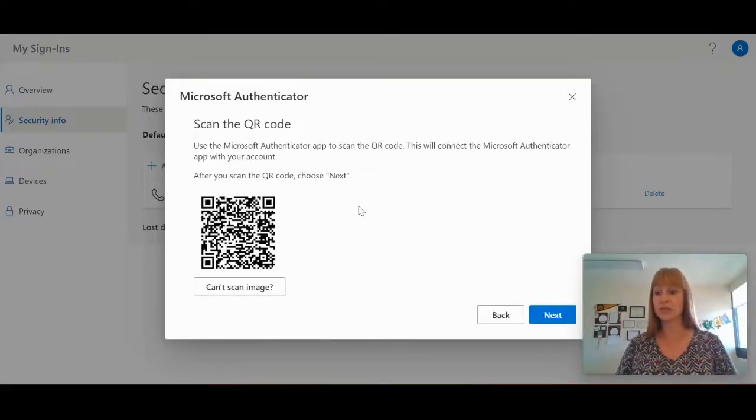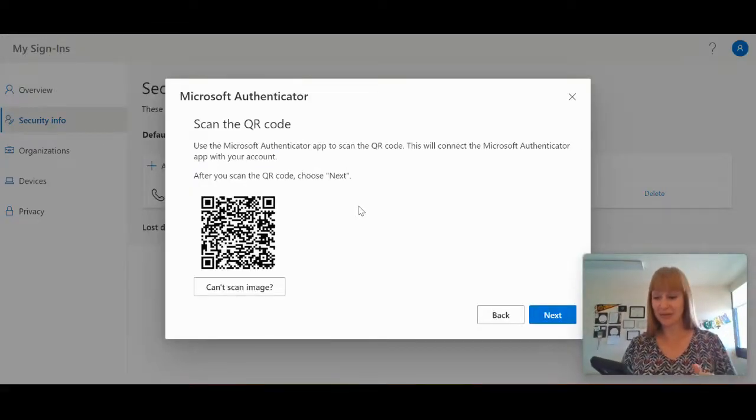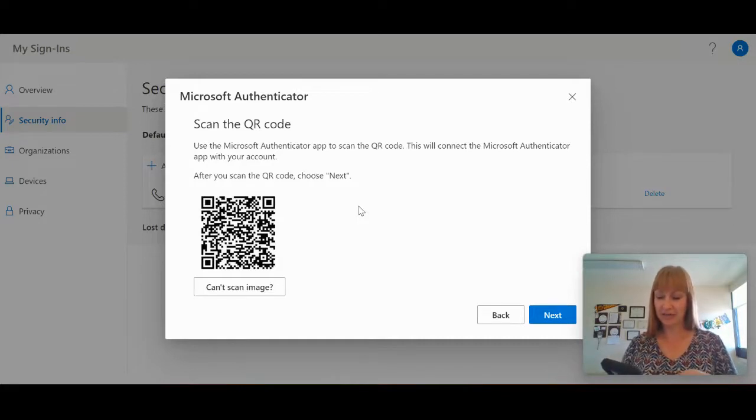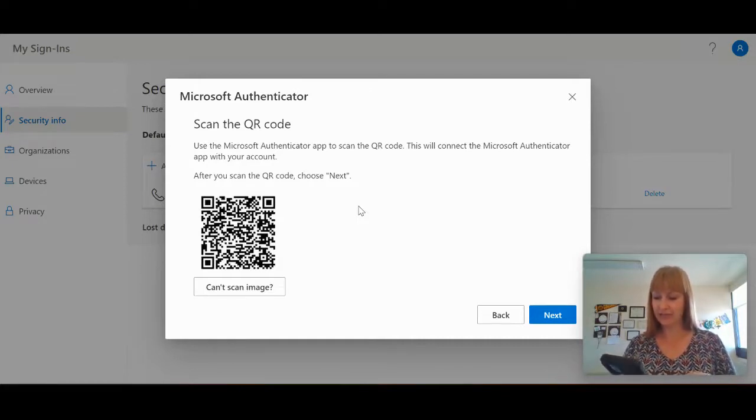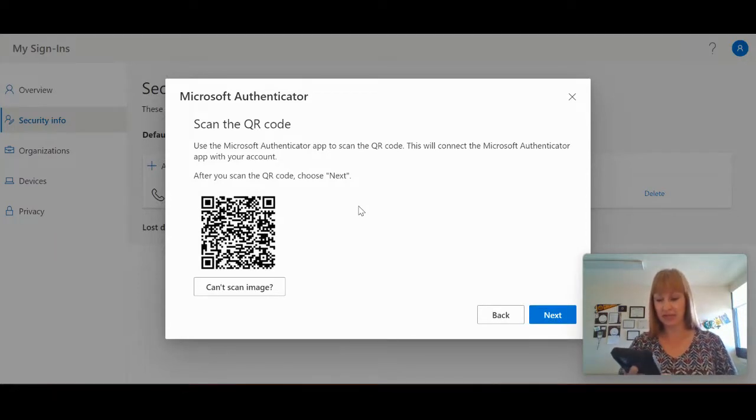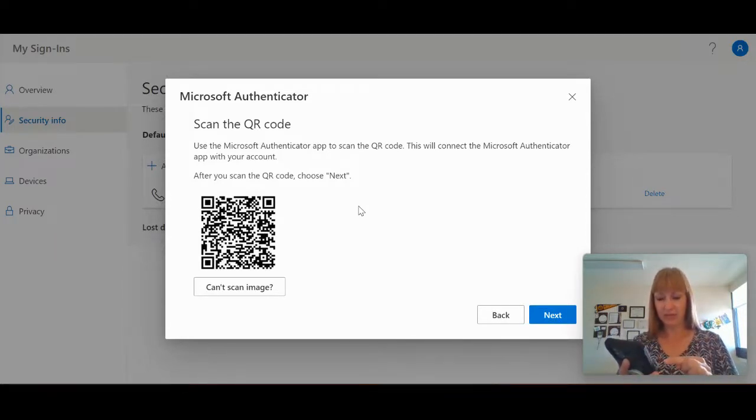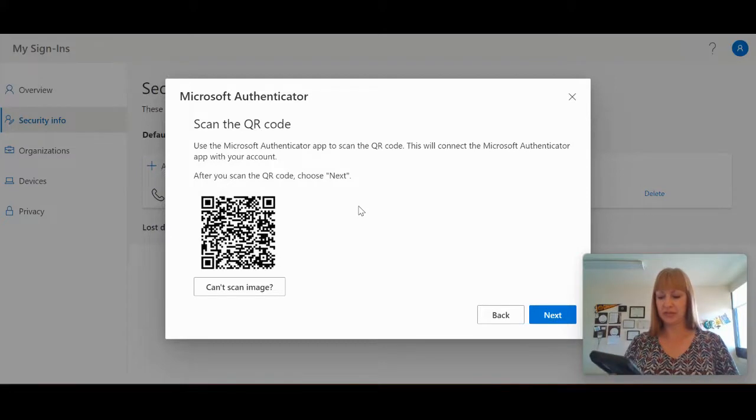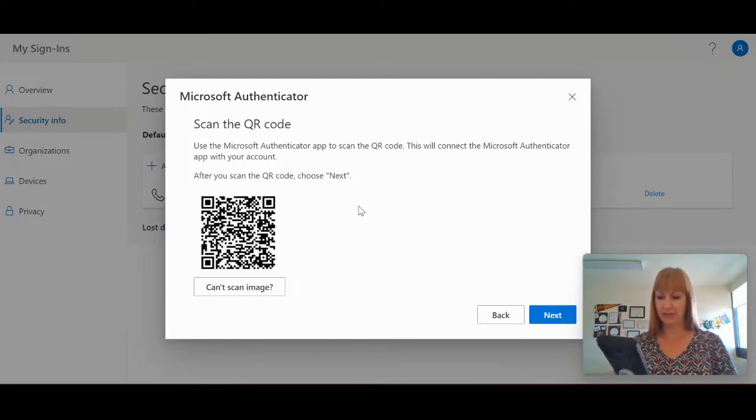Okay, so once I've gone through and selected the work, it now says my account has been added. I can use the following sign-in methods from this device: two-step verification, notification approvals, and one-time passcodes. So I can go ahead and click finish.